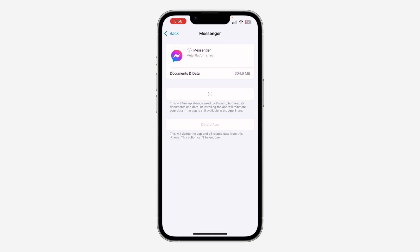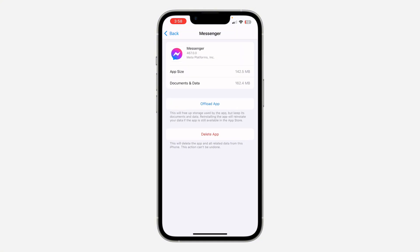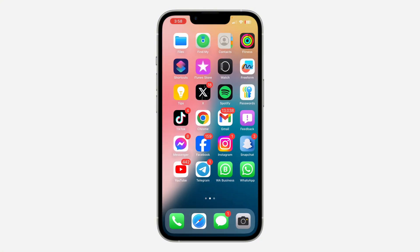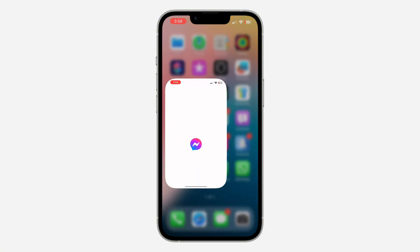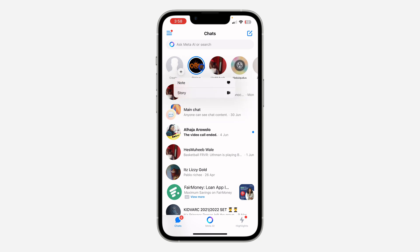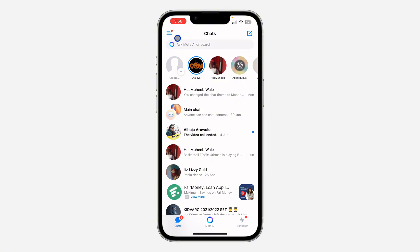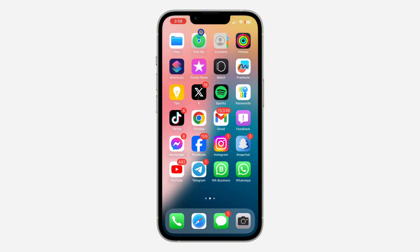After doing all this, check again and see if the music option is going to show in your notes. If the music is still not showing, that means it is not yet available in your country. Just wait a few more days or a few more weeks and make sure you are updating your Messenger regularly, and they are going to add the music to your notes.